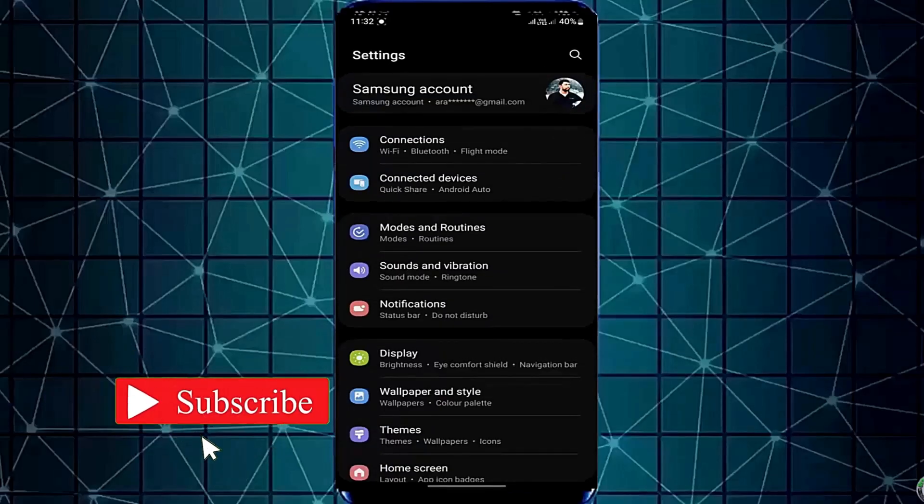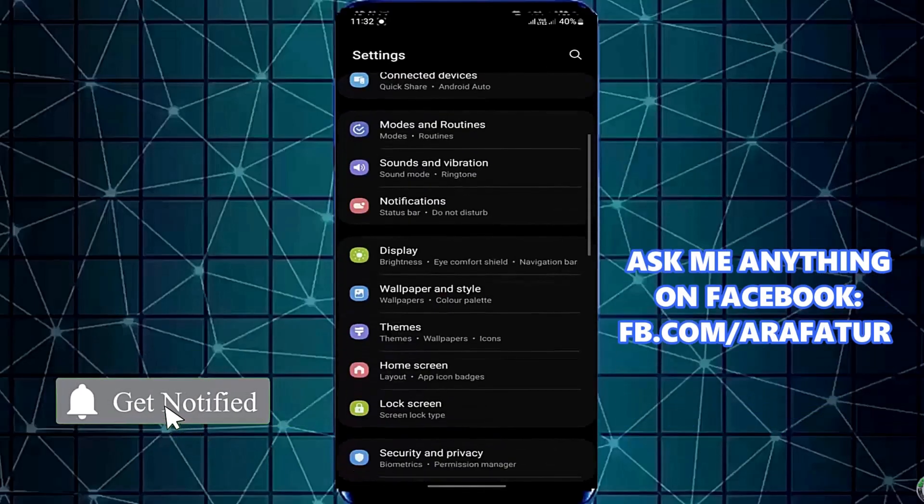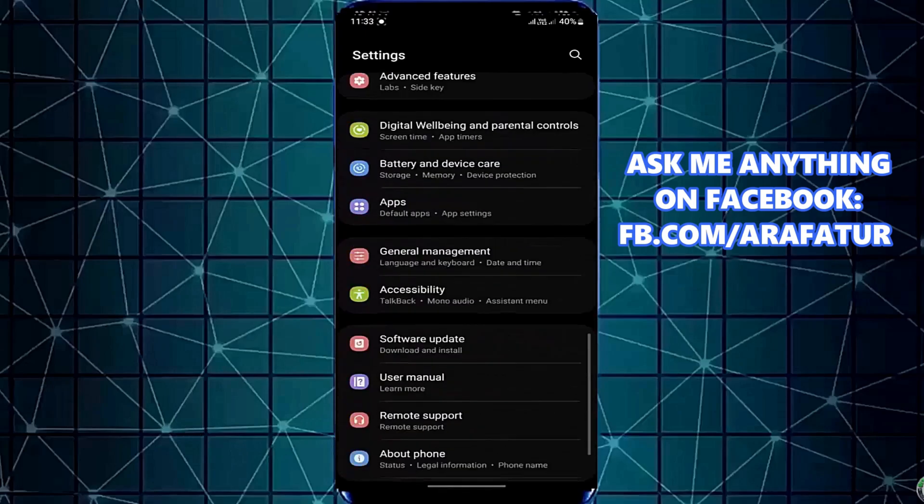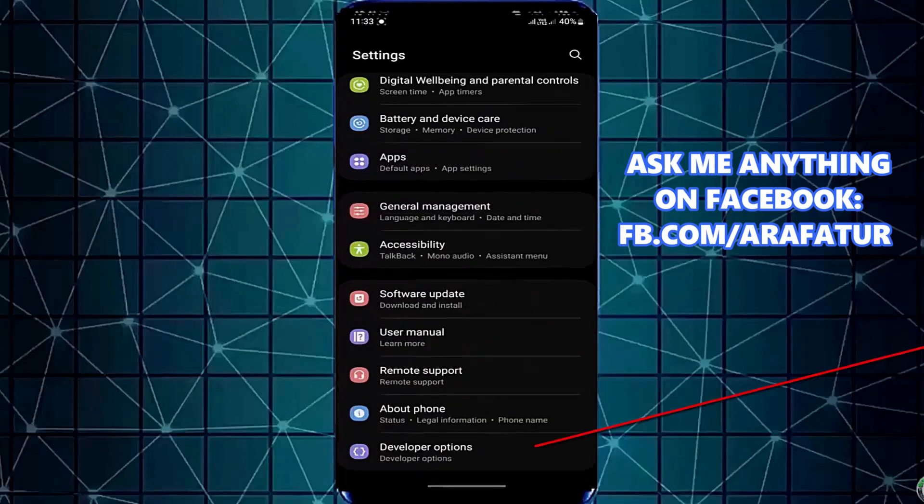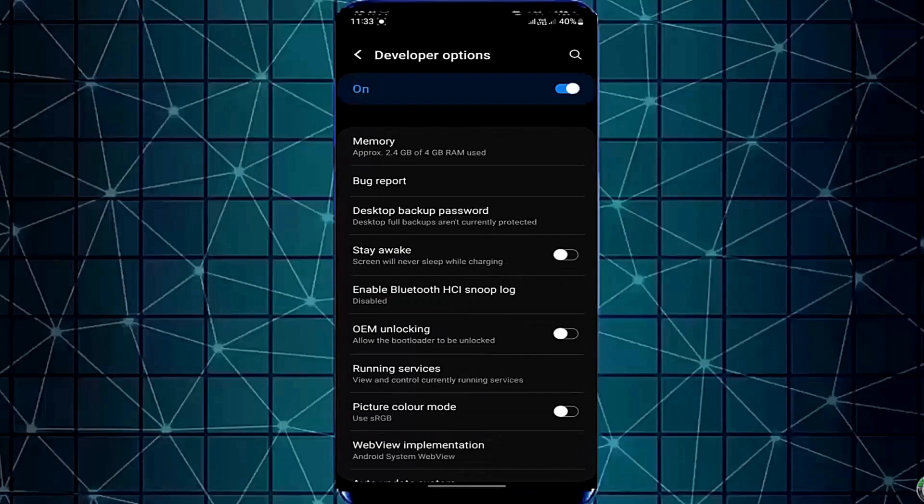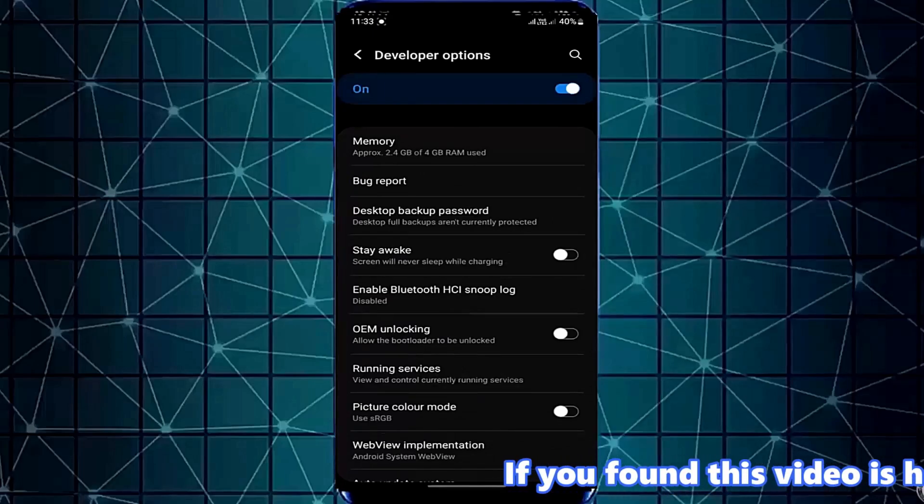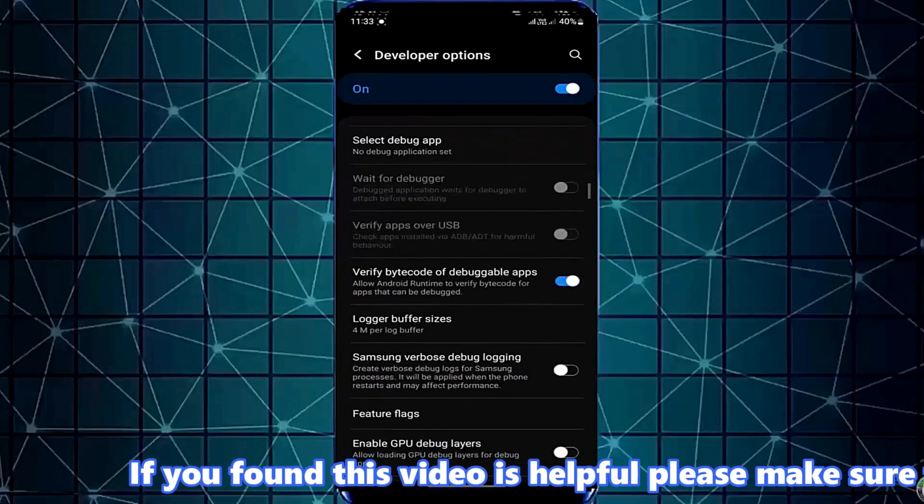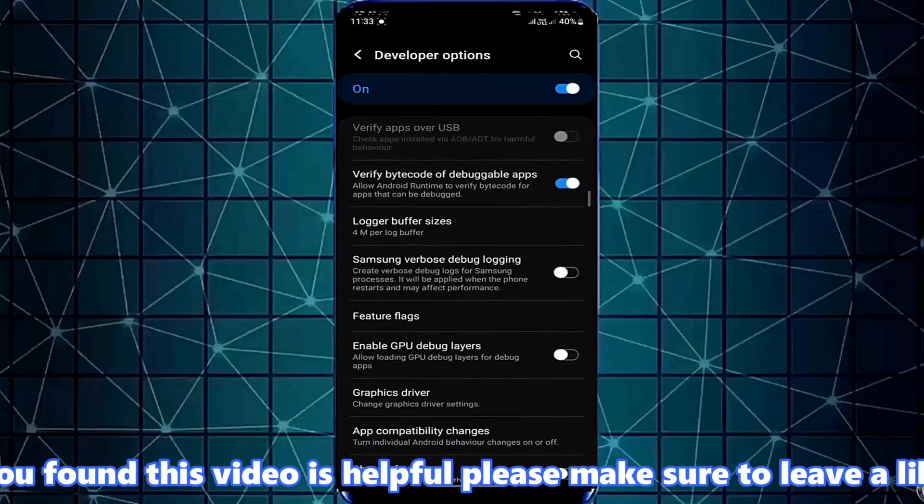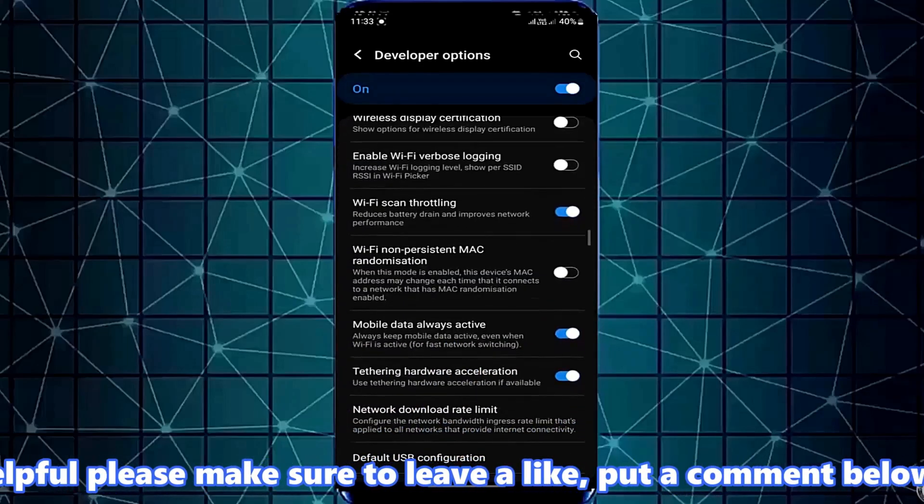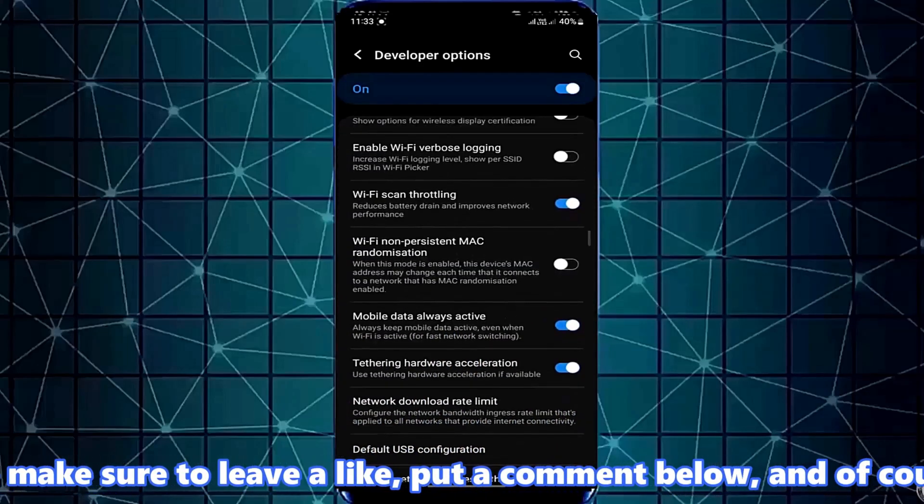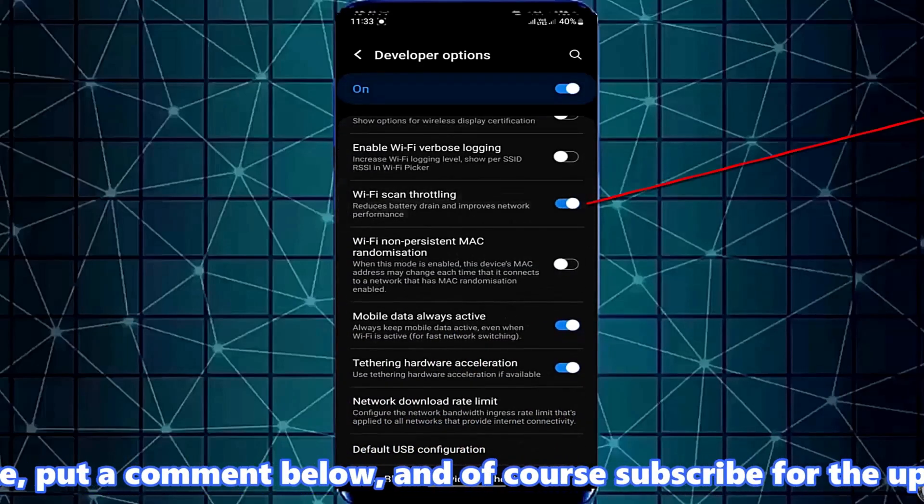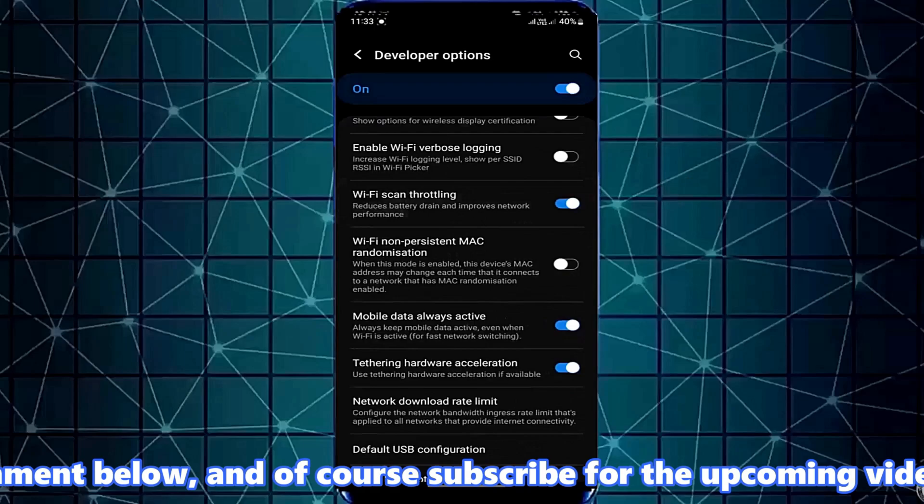Scroll down and find Developer Options. Open it. Find Wi-Fi scan throttling and turn it on if you found it off.